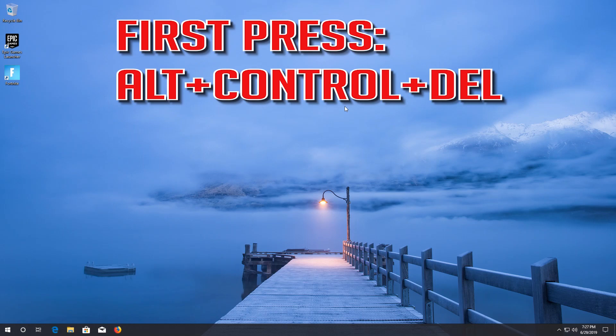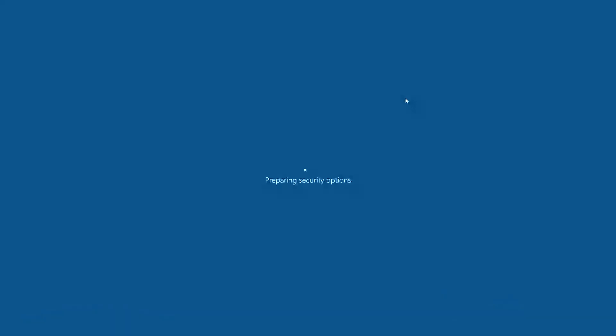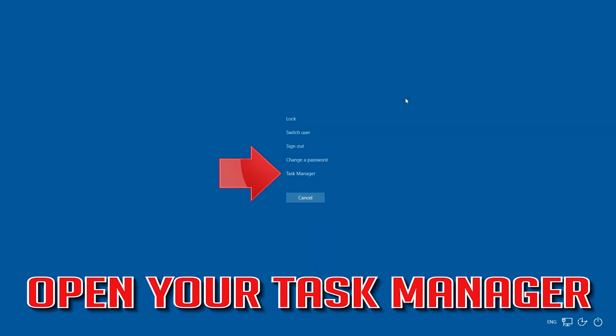First press ALT CONTROL DELETE. Open your Task Manager.